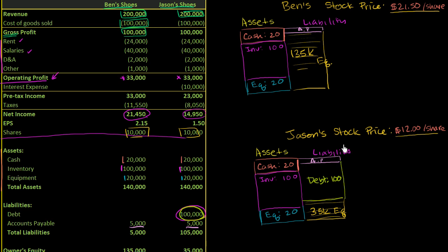So in both of these situations, they have 10,000 shares. And remember, the shares are a split of the owner's equity. It's not a split of the assets. It's a split of just the equity part right over here.